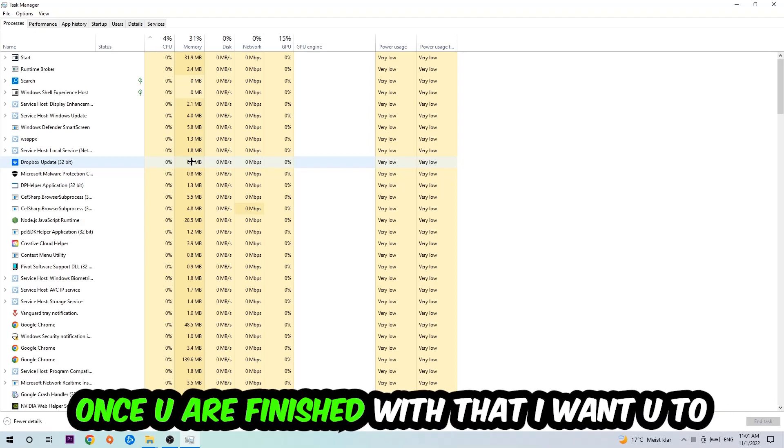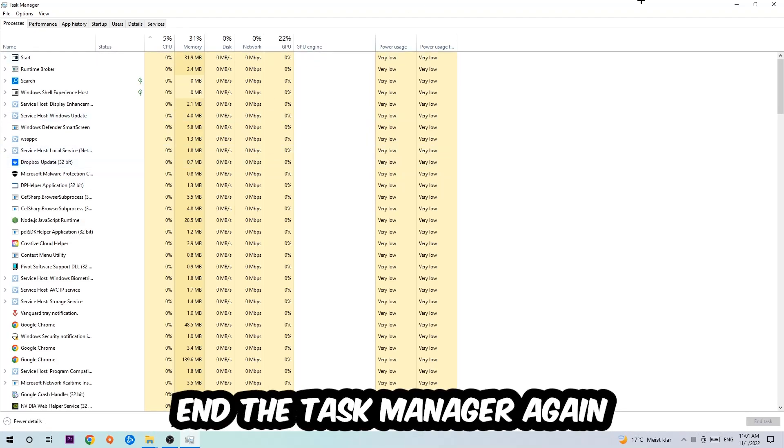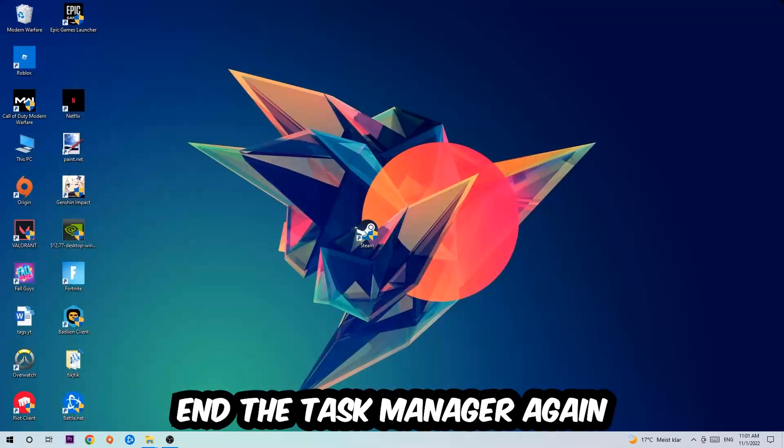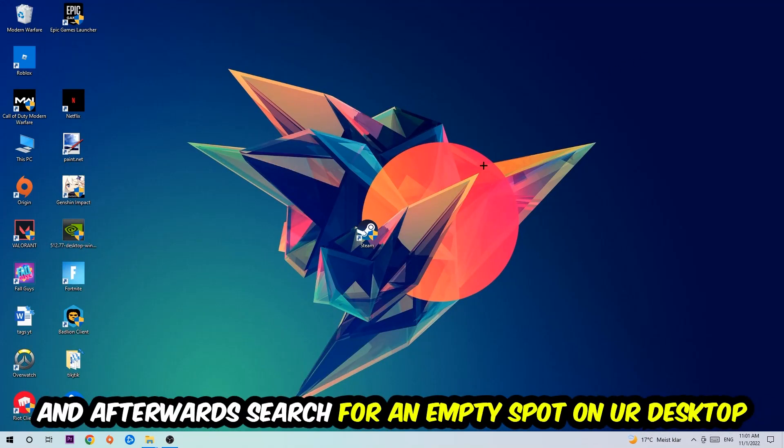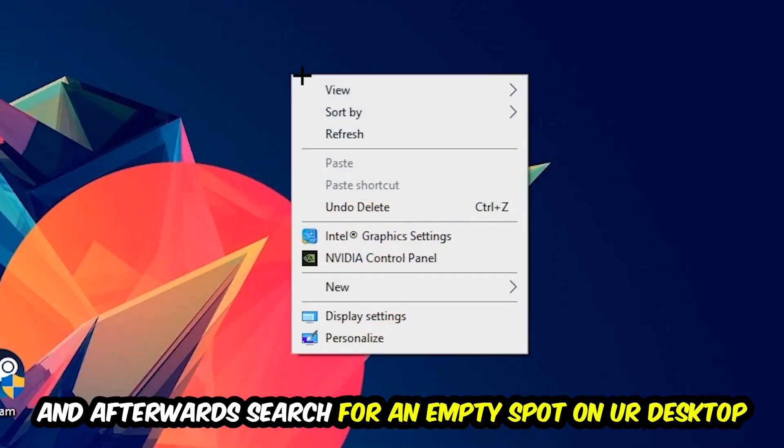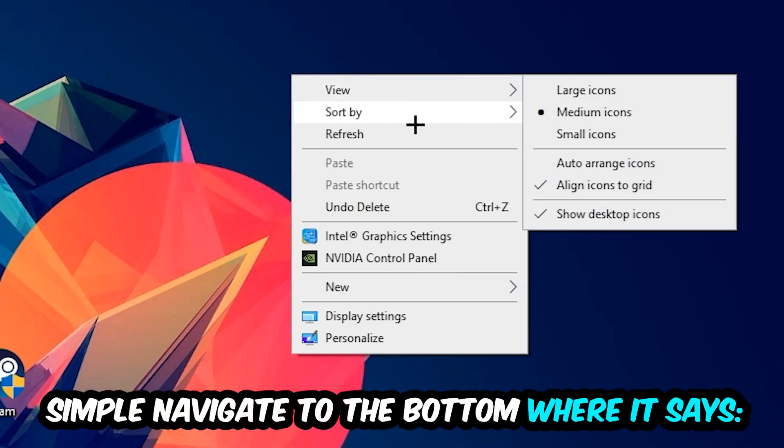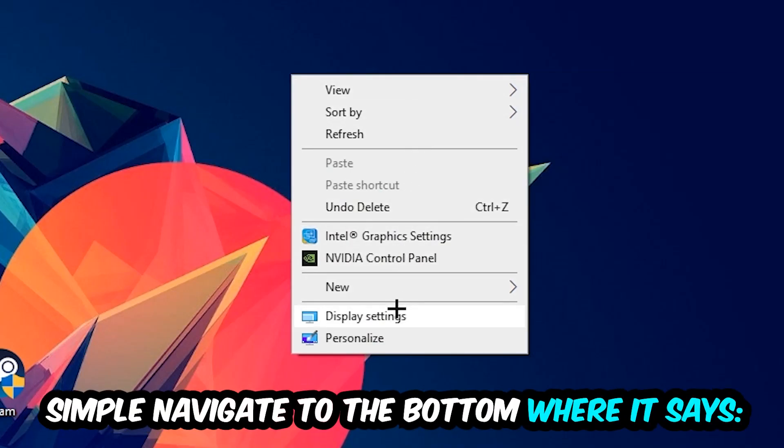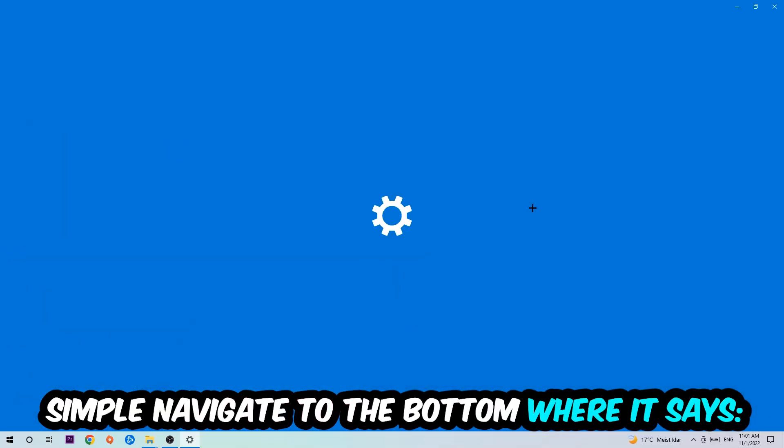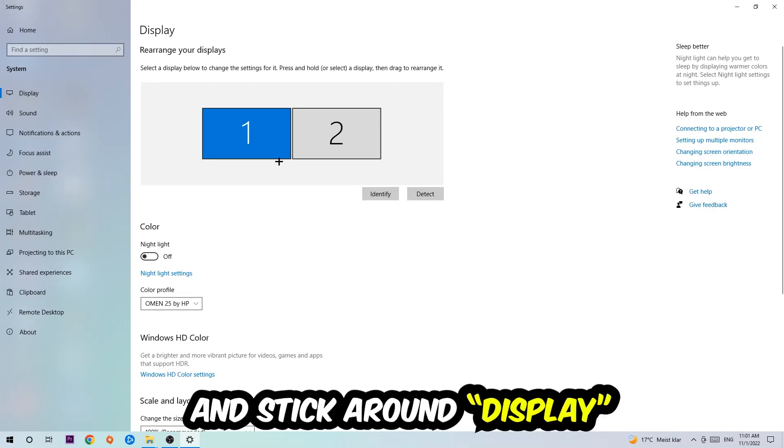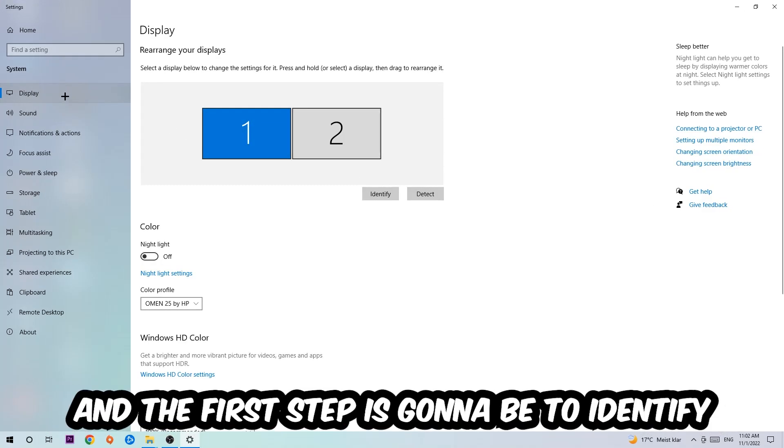Once you're finished with that, I want you to end the task manager again and afterwards search for an empty spot on your monitor or your desktop. You're gonna right click and simply navigate to the very bottom where it says display settings. We're gonna hit that and stick around display.